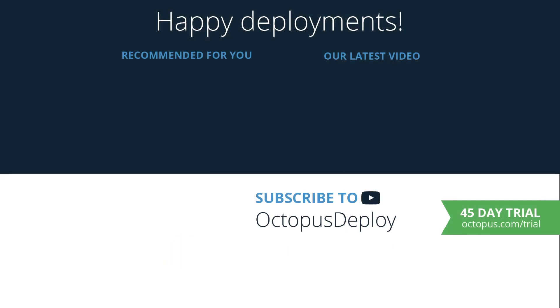Thanks for watching. Links for all the resources used in this video are in the description below, including a link to start a free 45-day trial of Octopus Deploy. If you like this video, be sure to give it a thumbs up. And don't forget to subscribe to our channel as we're adding new videos weekly. Happy deployments.